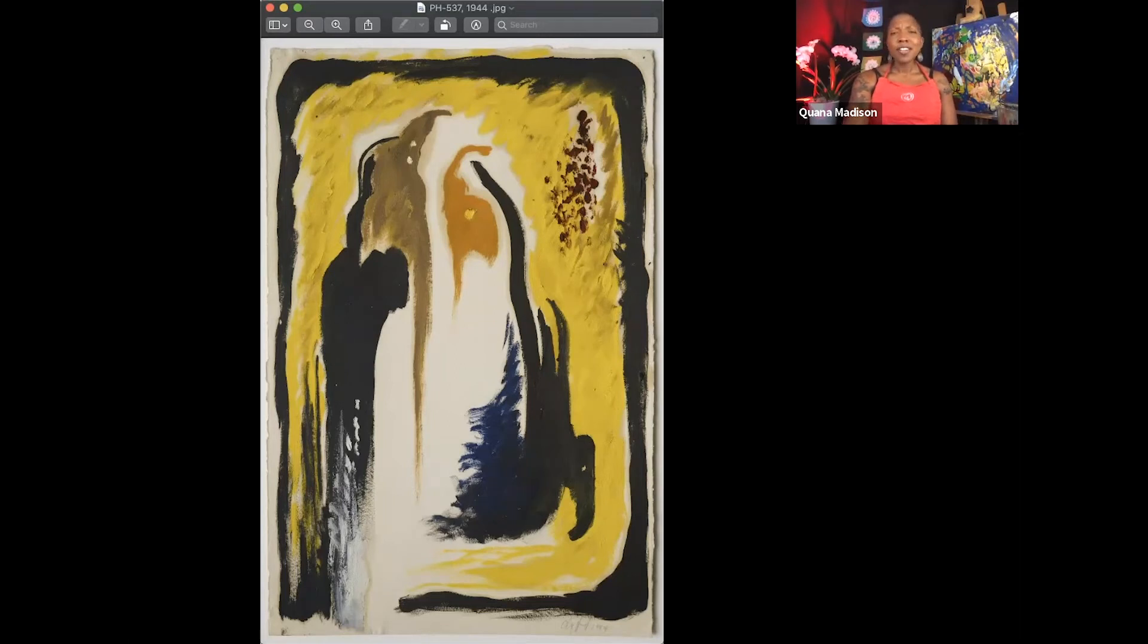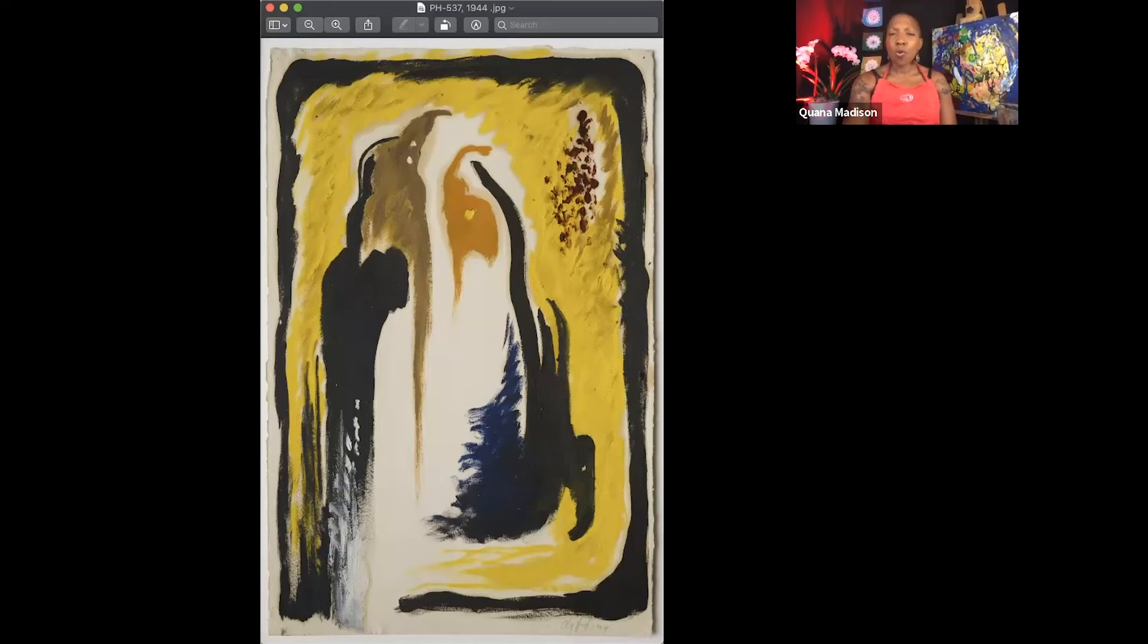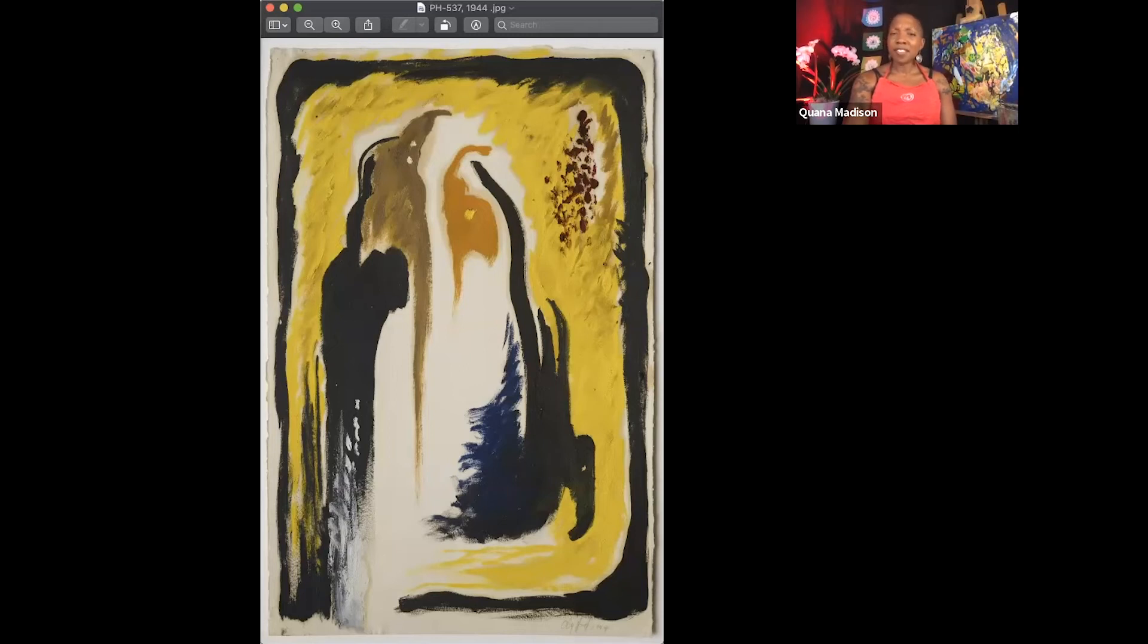I'm drawn to the swirling shapes of black, brown, white, orange, and blue. The red spots make me think about the sensations of human suffering.